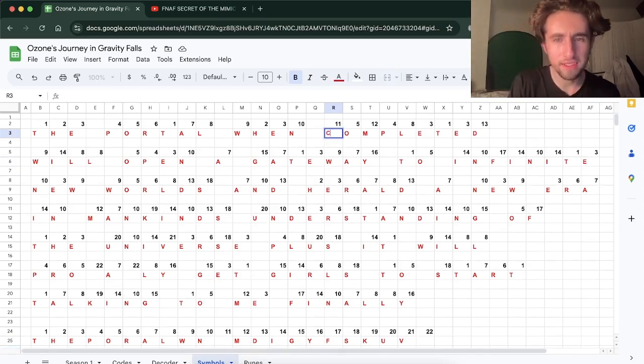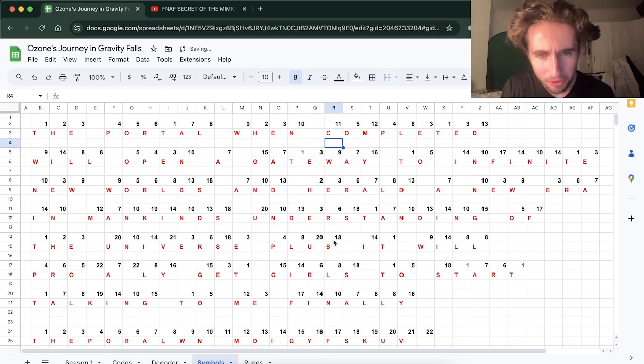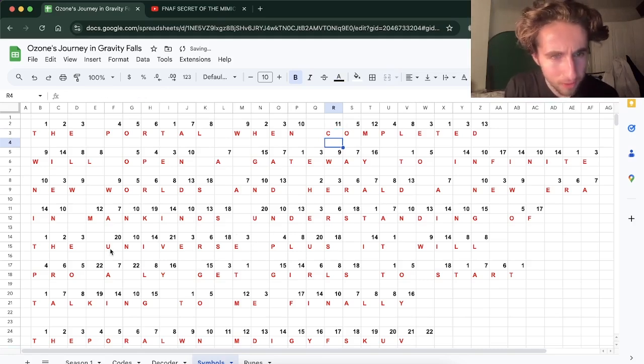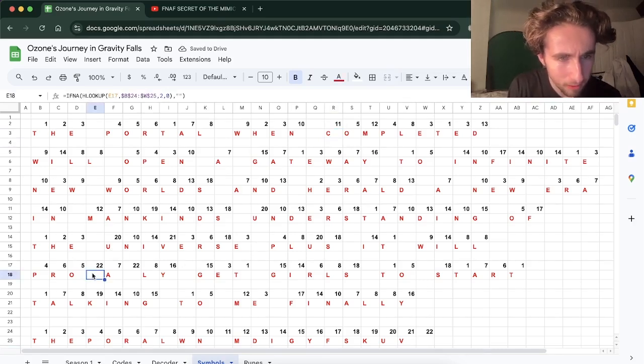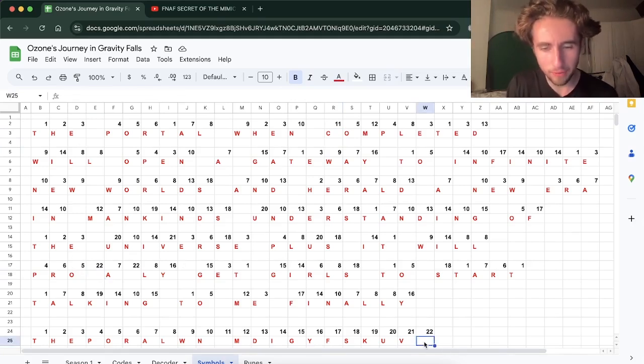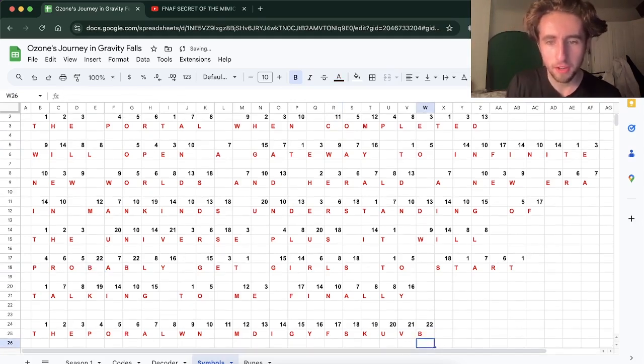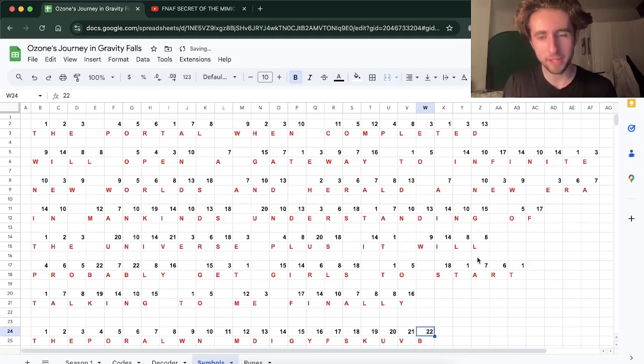So where's our 11? Oh, 11 is C. And 22? 22 is... Here. That's going to be a B. Definitely. Alright, what does it say? I haven't read it yet.